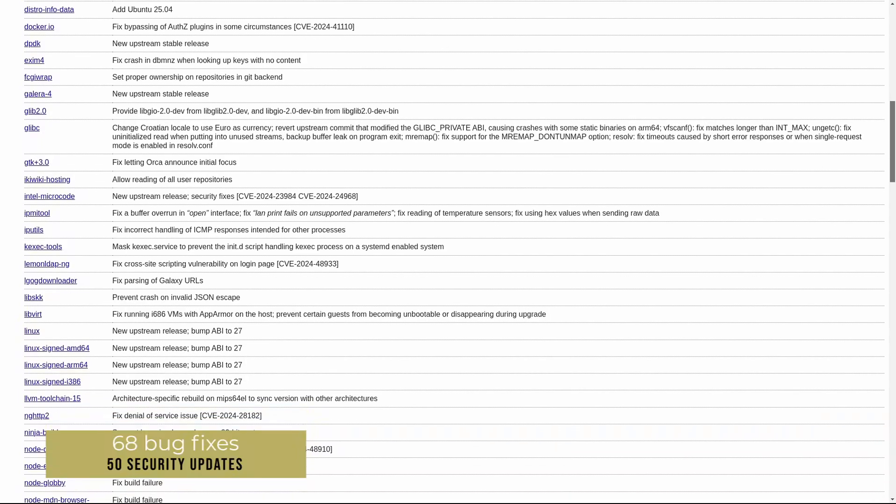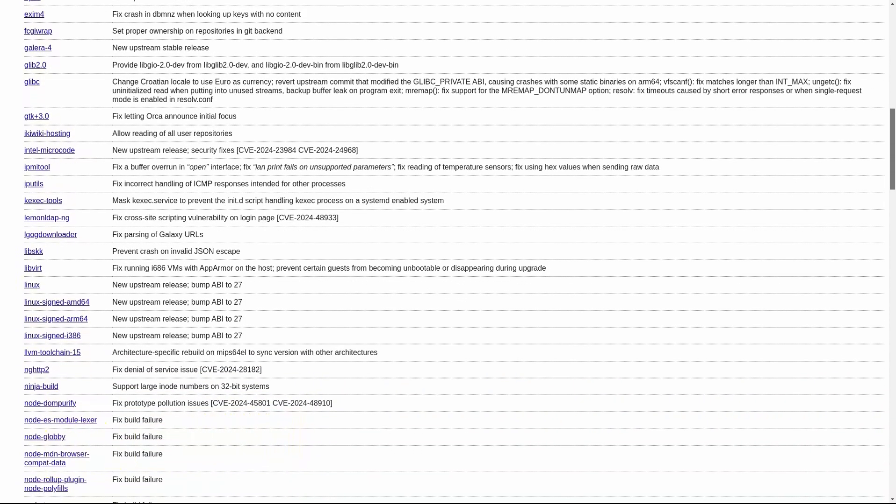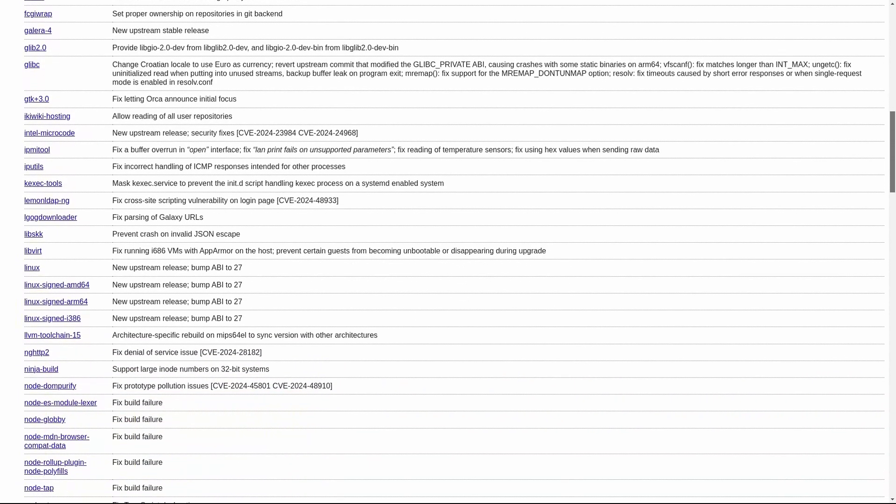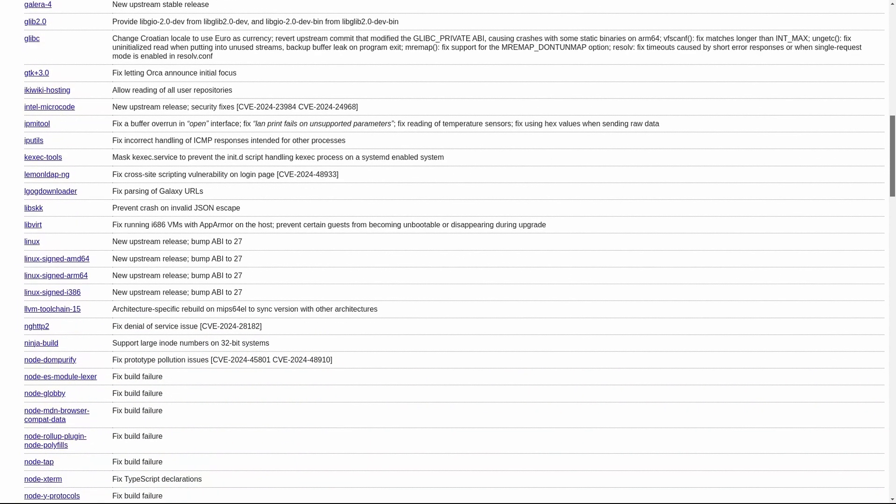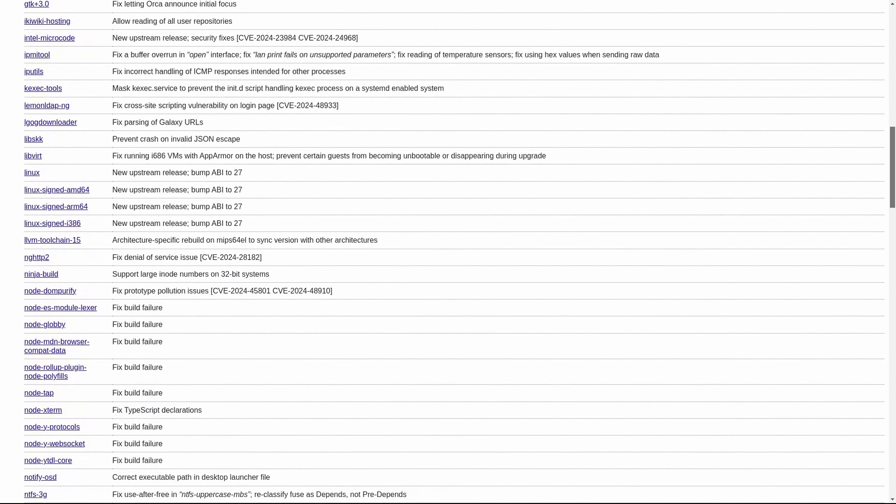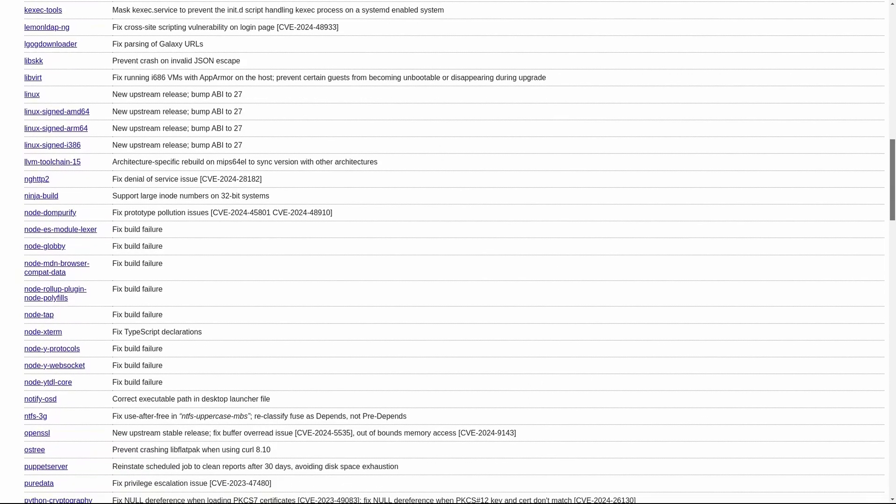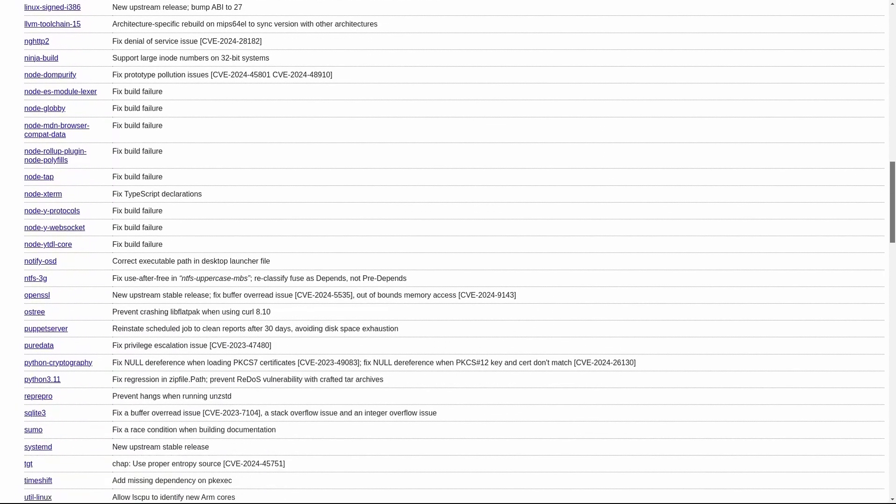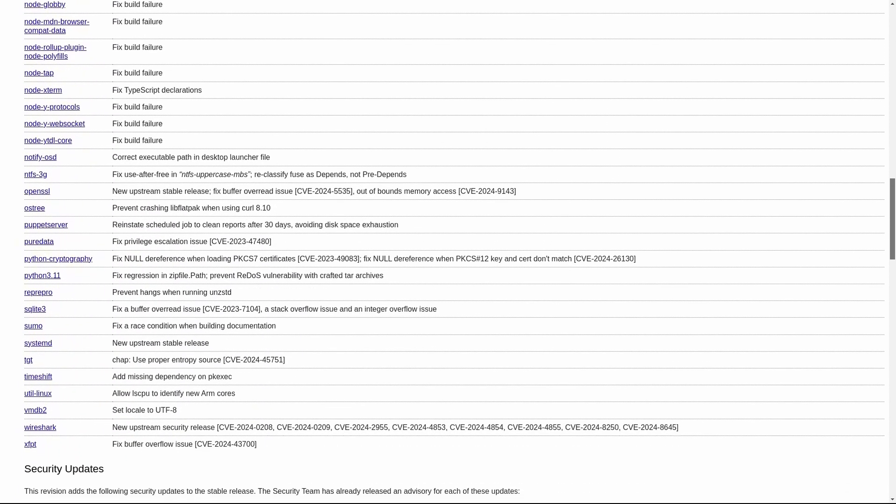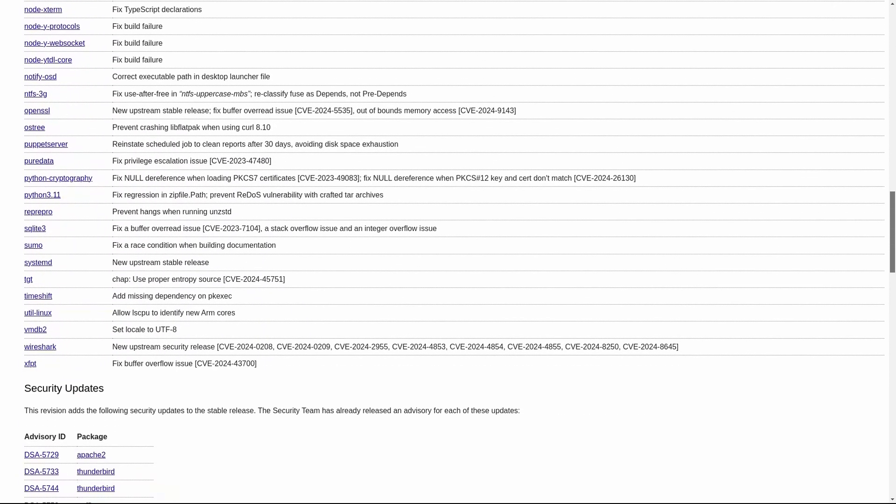So if you're installing Debian 12.8 on a new system, you'll benefit from these fixes right out of the box without needing to do a massive update after installation.